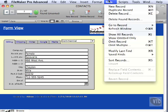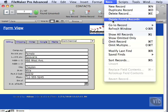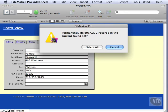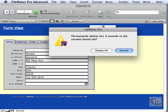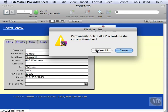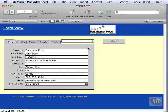So we'll go ahead and delete these. Notice that when we're deleting found records, it's only getting the two we just imported. When you import, you get a found set, so it makes it easy to get rid of it real quickly. So we'll delete all.